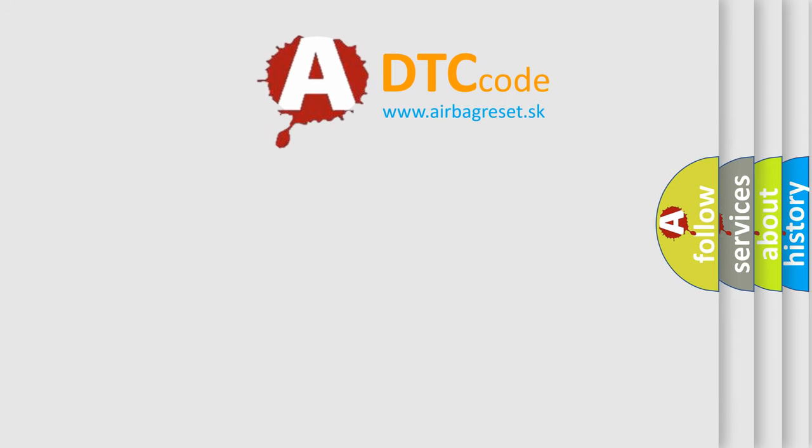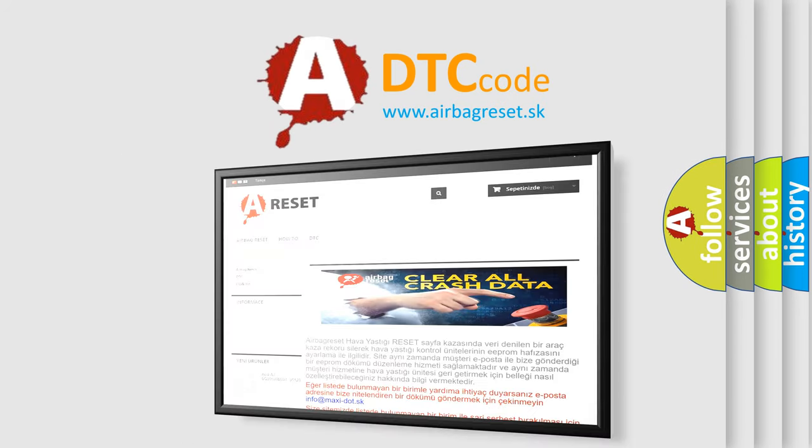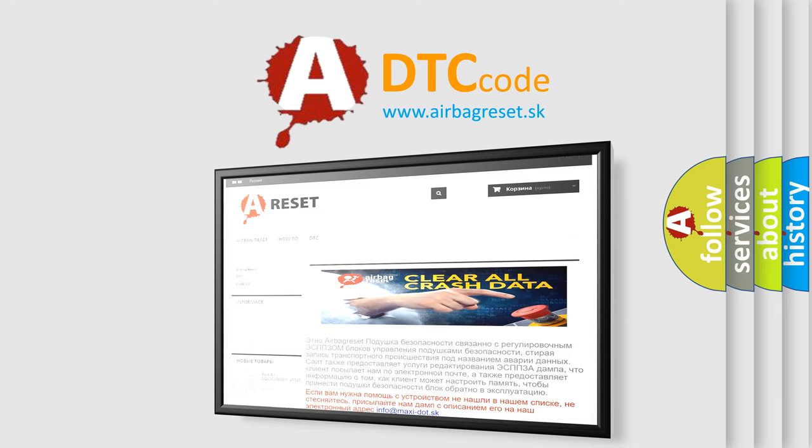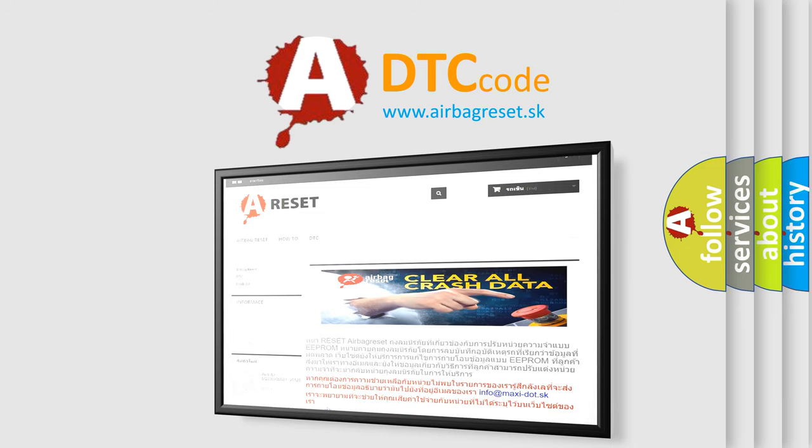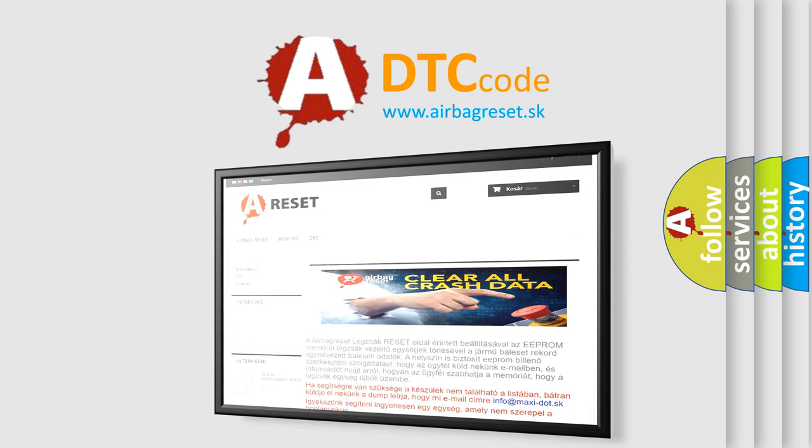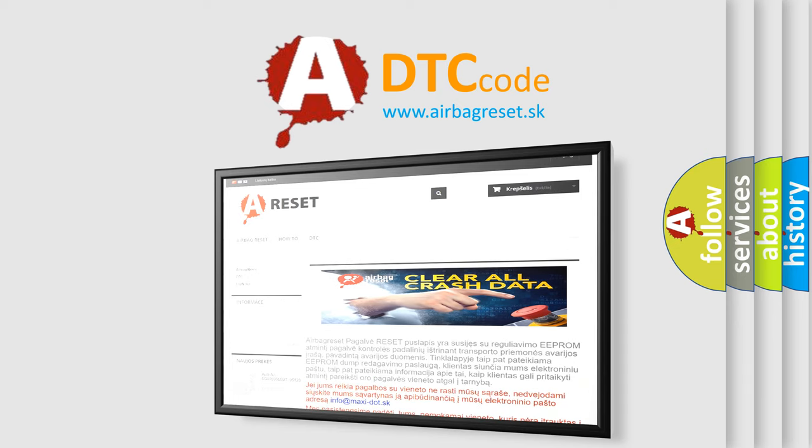The Airbag Reset website aims to provide information in 52 languages. Thank you for your attention and stay tuned for the next video.